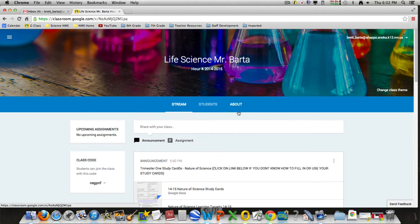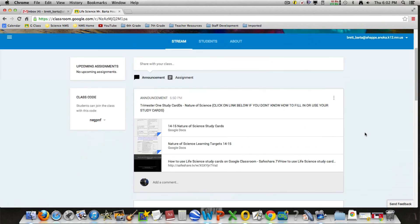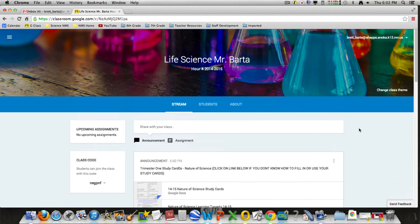Now students are going to have a little different view. Since I'm the teacher, I have a different view. However, they still have the same access to each one of these tools. So welcome to Mr. Barta's Google Classroom, and thanks for stopping in.